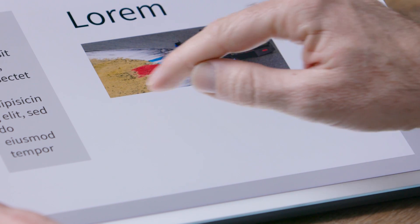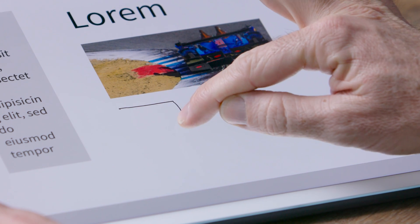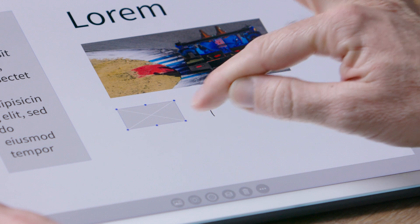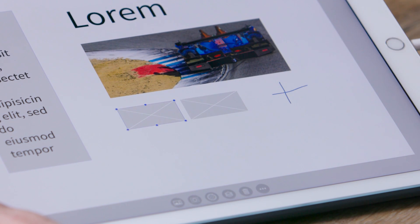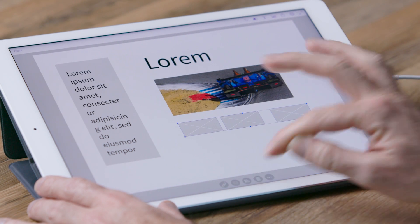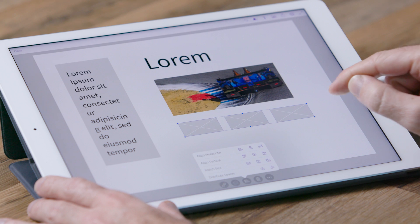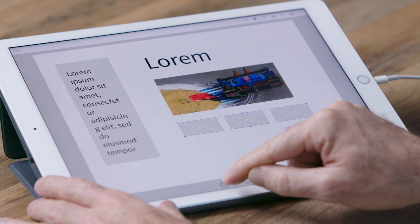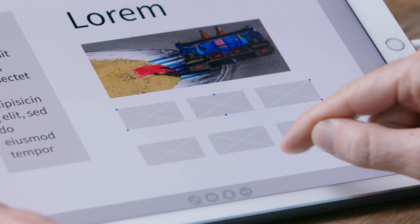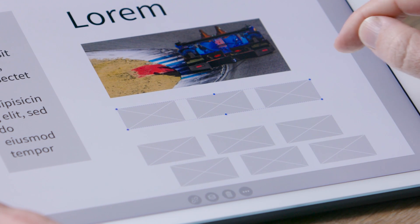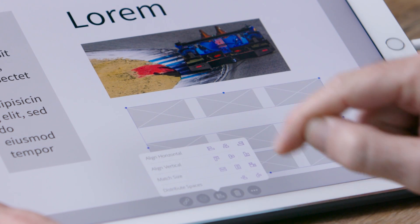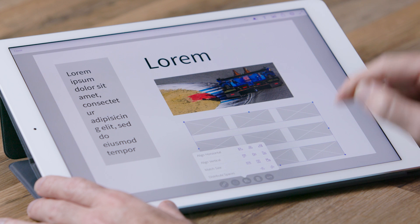Now, underneath that I want to have a number of different images. Rather than drop those all in individually, let's create some placeholders. I'm going to go ahead and duplicate that, and once more. Then I'll select all of them and distribute them evenly. That looks good. I'll make them a group, duplicate that group, and duplicate it once more.